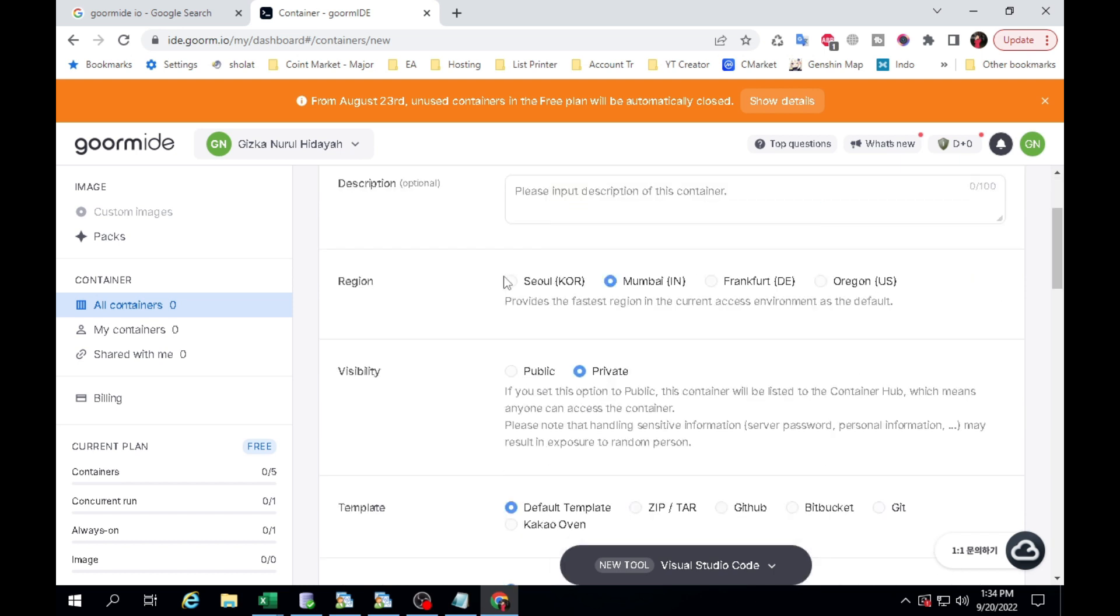Select Region. Here are 4 options. Korea, India, Germany, and America. Here I will choose America.